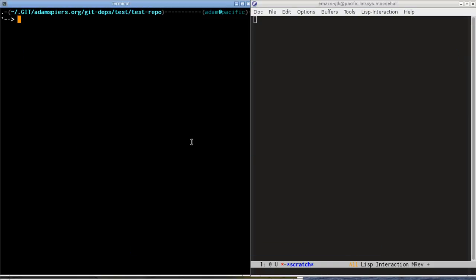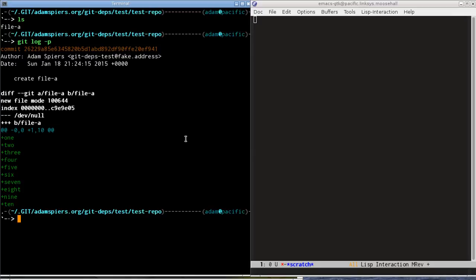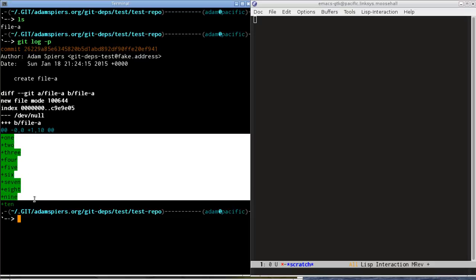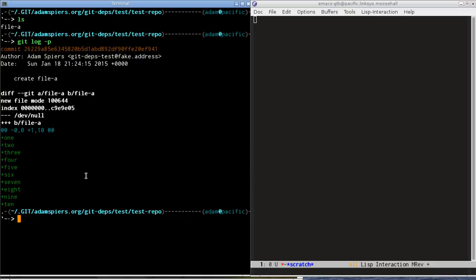It's got one file in and that file comes from a single commit. The file has ten numbered lines in it and I'm going to make things slightly more interesting by copying file A to file B and then adding that and committing it to the repository.